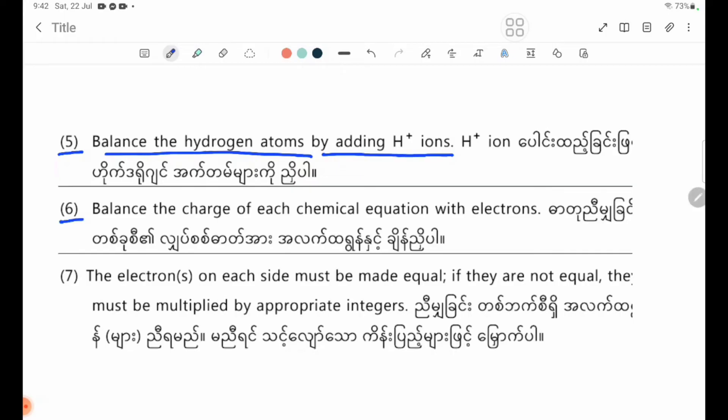Number six: balance the charge of each half-equation with electrons.